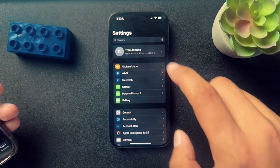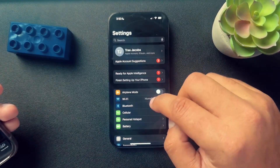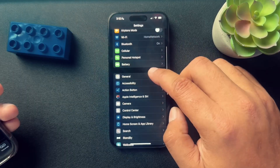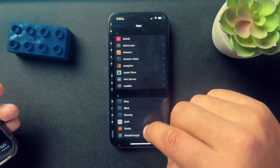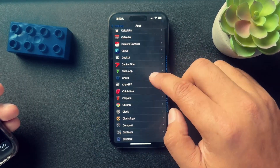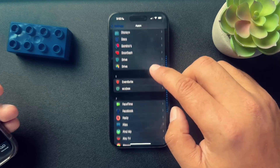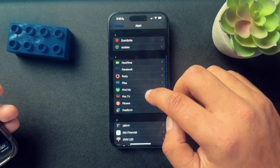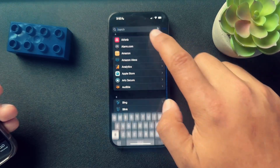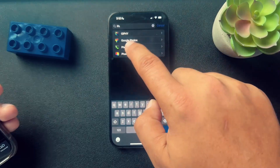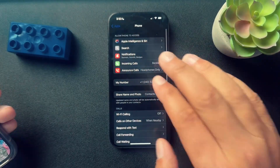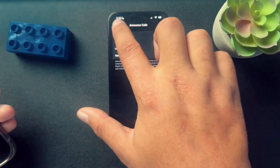Really easy, actually. We just need to go into our settings. Inside of settings, we'll scroll down to apps. In apps, we will scroll down to or search for phone. We'll open up phone, and from here we'll select incoming calls.